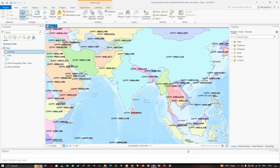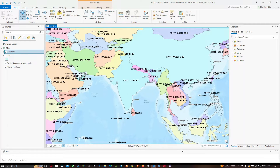Welcome to the channel. In this video we're going to show you how to utilize the Python parser in Model Builder for value calculation in ArcGIS Pro. We will see how the Python parser is also available in a tool called Calculate Value, and that particular tool is only available in Model Builder.